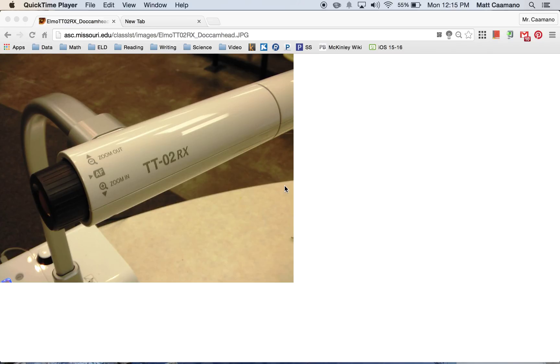Okay, hi. So this is going to be a video tutorial on how to add the software for your ELMO TT02RX, which is the model that's at McKinley Elementary. It might be at other sites as well. Let's go ahead and get started.